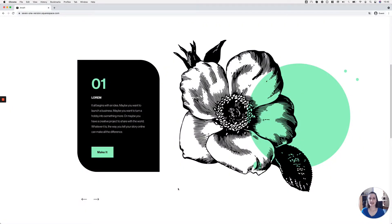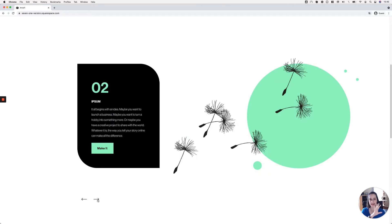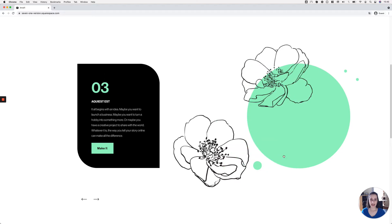Today we're going to be achieving an awesome look for the slideshow auto layout in Squarespace 7.1. Here is the final result that we're going to be achieving — we have a lovely image on one side of the slideshow and the content on the other side. Because I'm using transparent images, we can see the background sitting behind them.